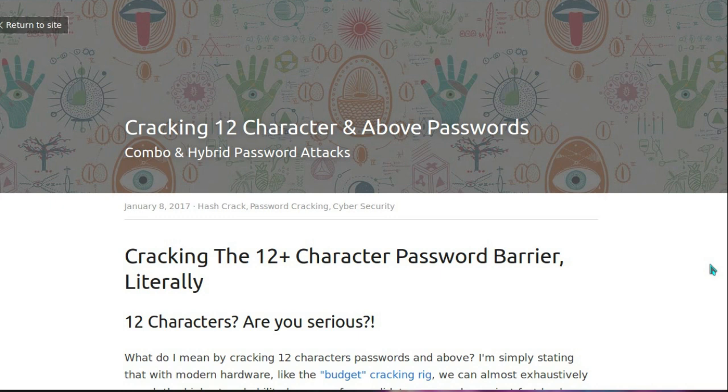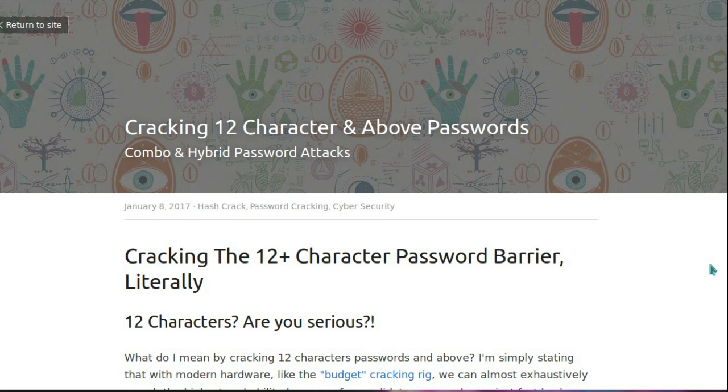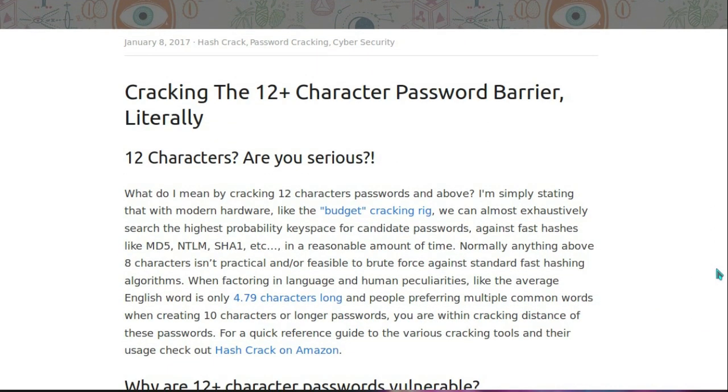So cracking the 12 plus character password barrier, literally. It's been standard to say recently that to go beyond 12 characters leaves your password relatively secure and it's going to take a bit more time to crack than say a password below 12 characters. So they're doing dictionary cracking, up to 4 words of dictionary cracking, and I would have said 4 words puts you within reasonable safety. However, that's definitely not the case.